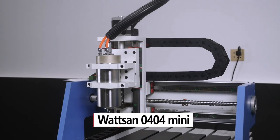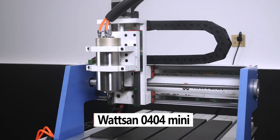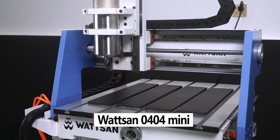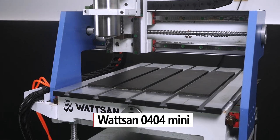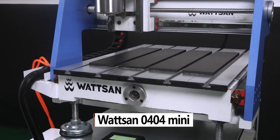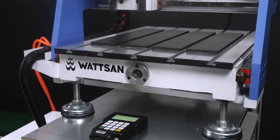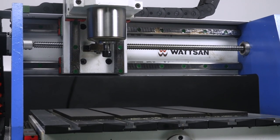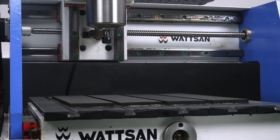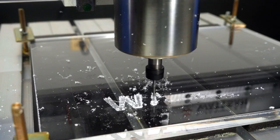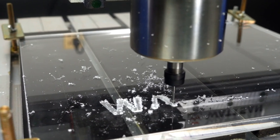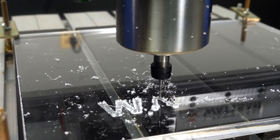Watson 0404 Mini is a compact desktop CNC 3-axis cutting and engraving milling, which is designed for cutting, engraving, and 3D milling of wood, plastics, composites, and other materials.